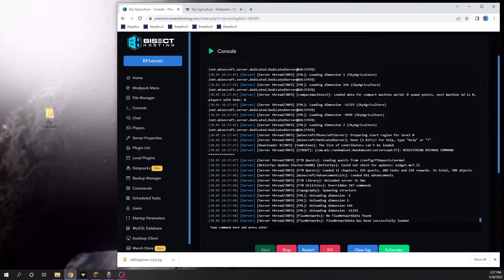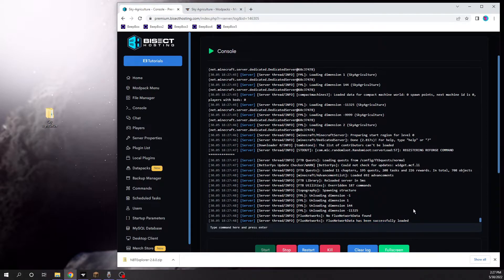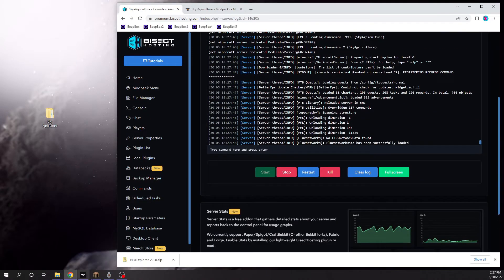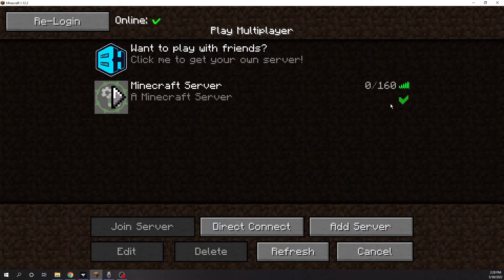Once you see at the bottom of the console 'flux network data has been successfully loaded,' you should know that your server is now up and running. You can open up Minecraft, refresh, and you'll see your server is up.